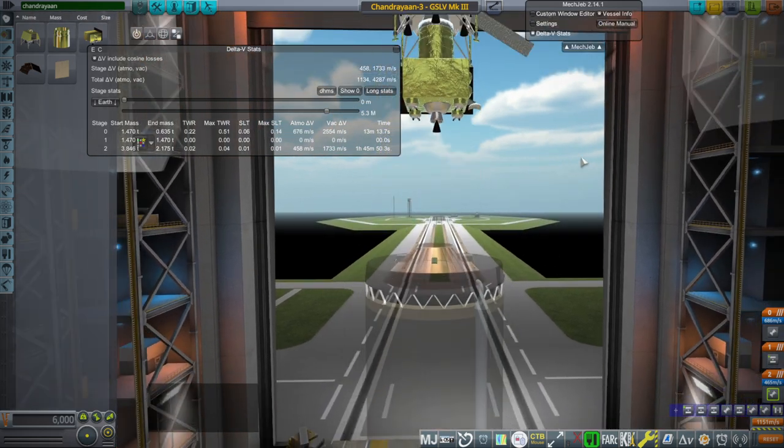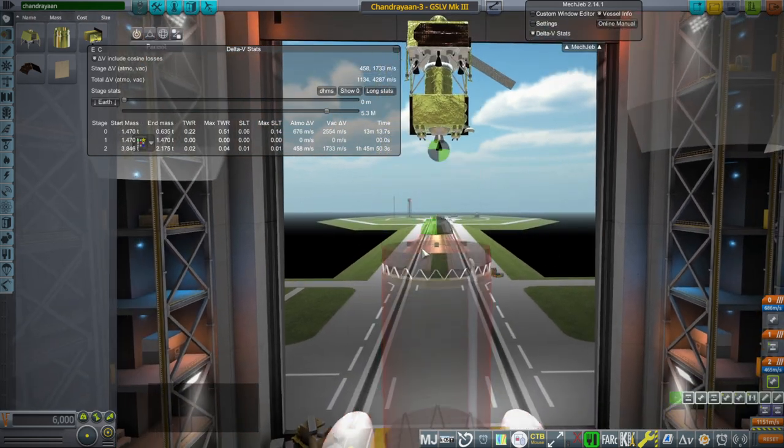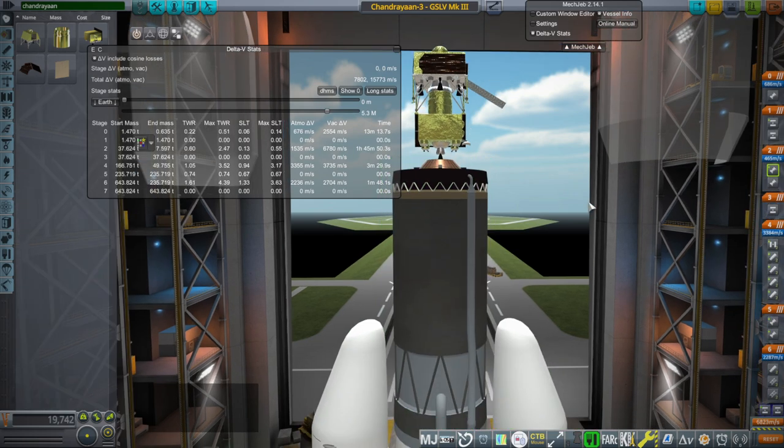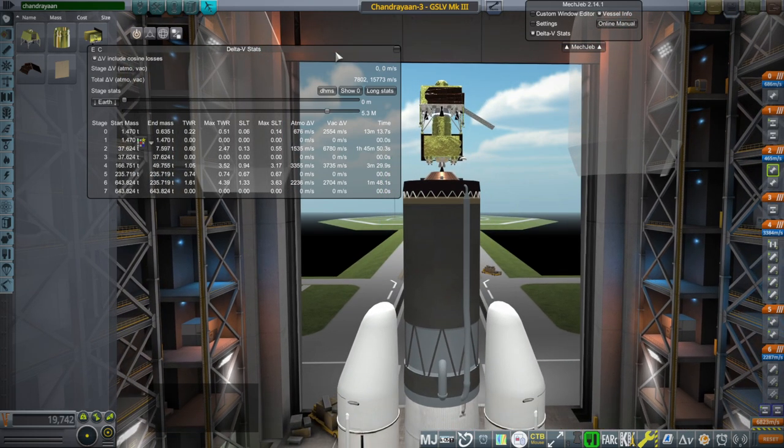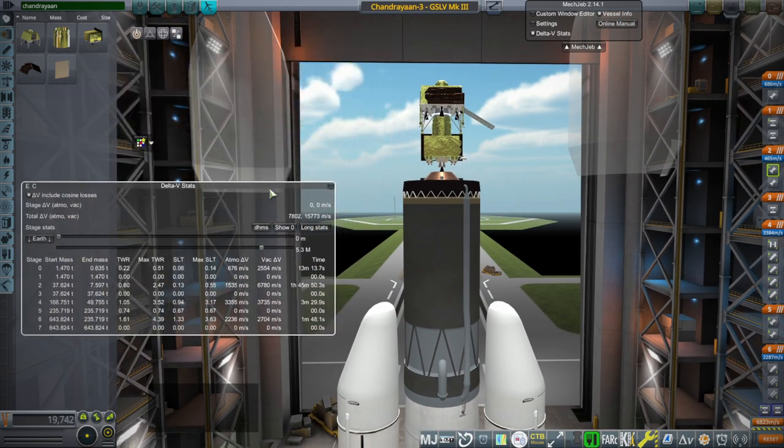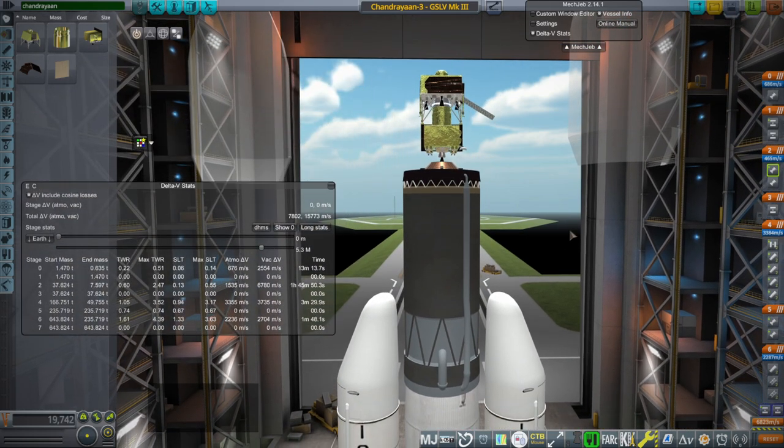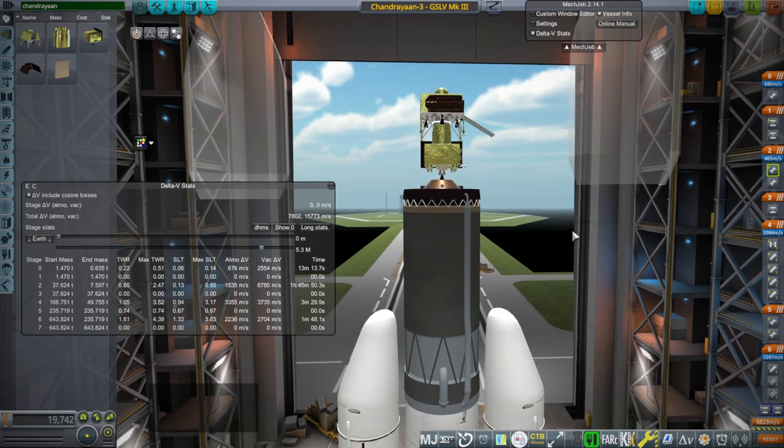And we have the GSLV Mark 2 that is part of the real rockets pack. I'll link that in the video description as well. And we will see how this works. But I will not do the landing. I don't want to jinx it.